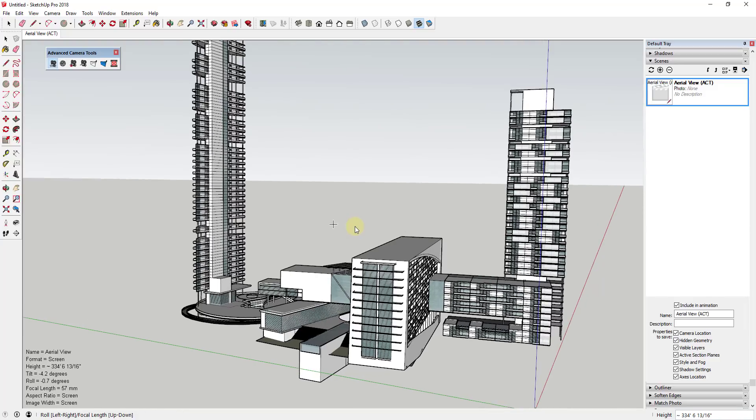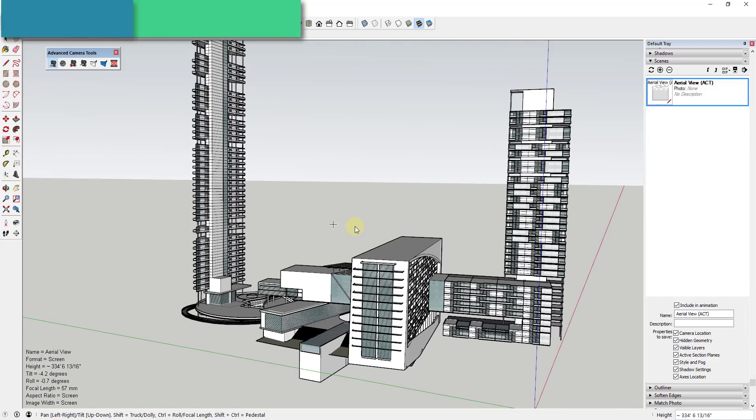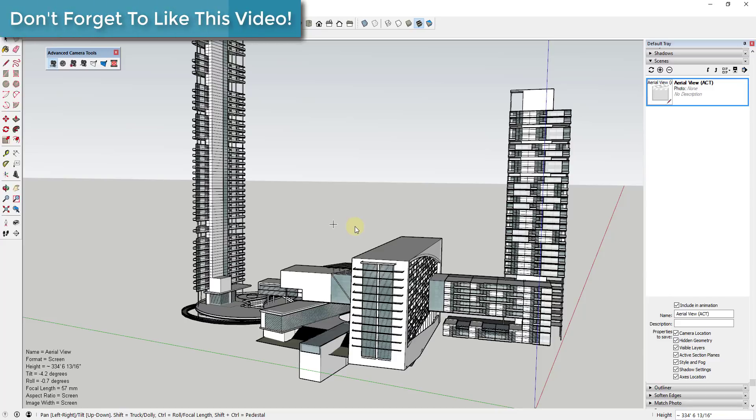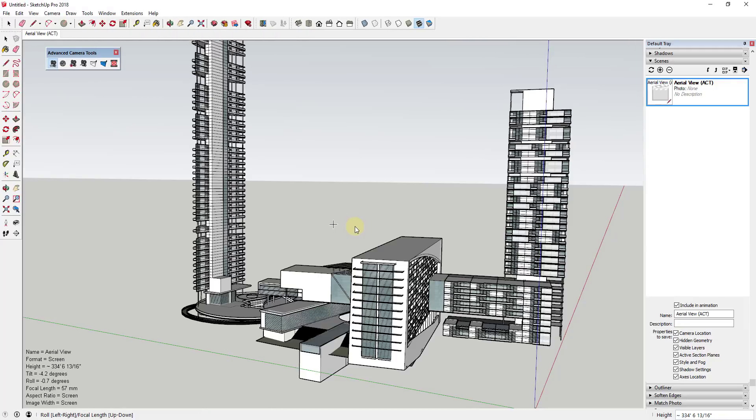And I will note that when you do that, I recommend that when you're adjusting the roll and the focal length, I suggest that you use the keys on your keyboard, not your mouse, because otherwise it can get out of control really fast.